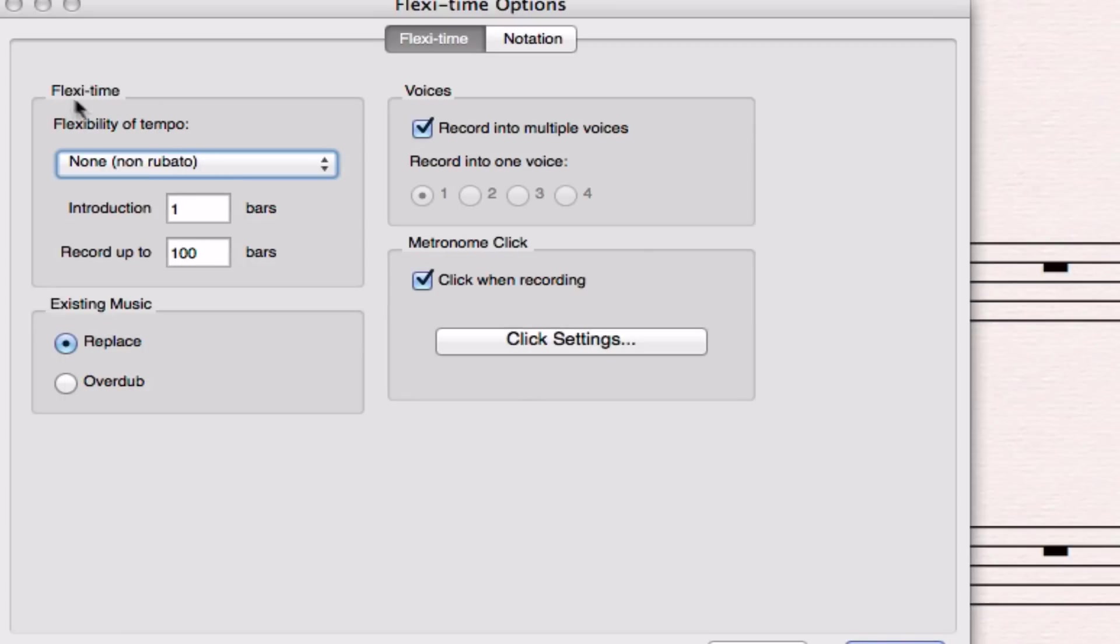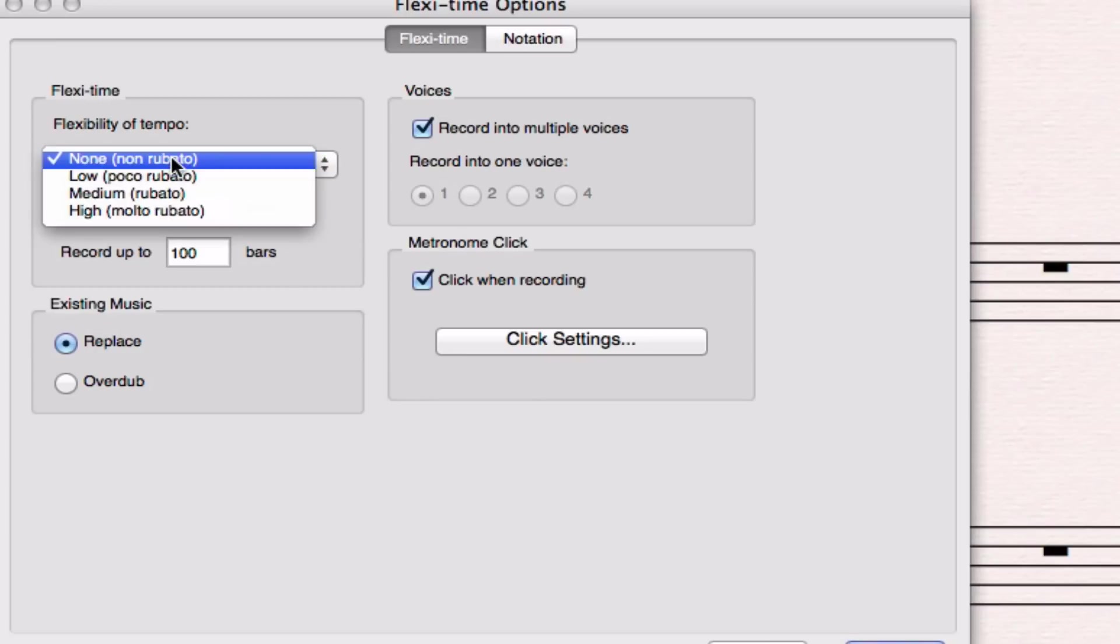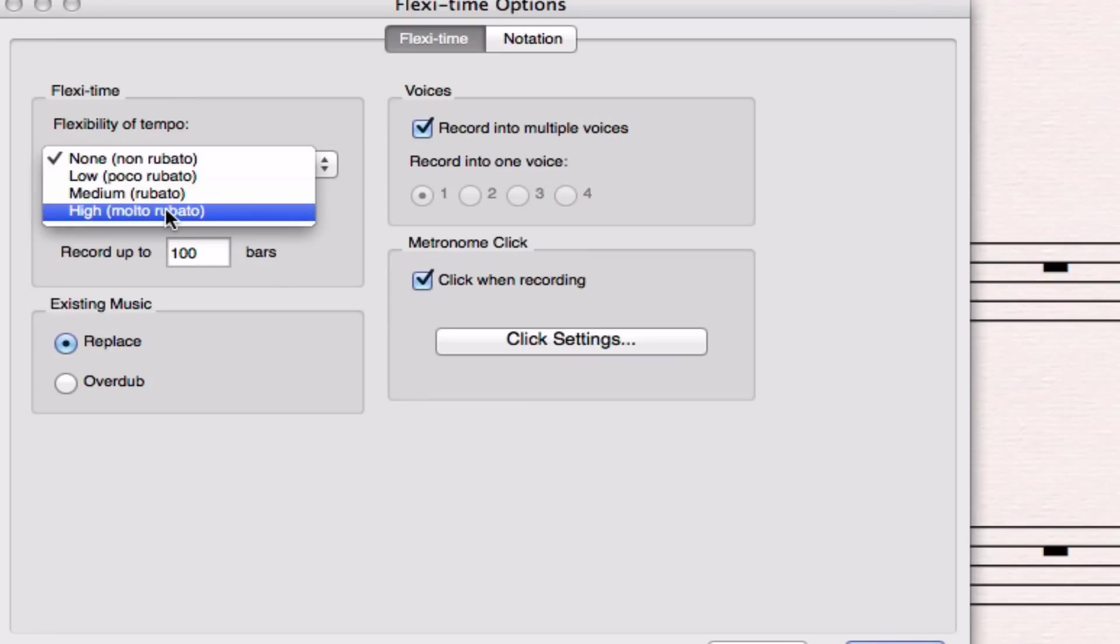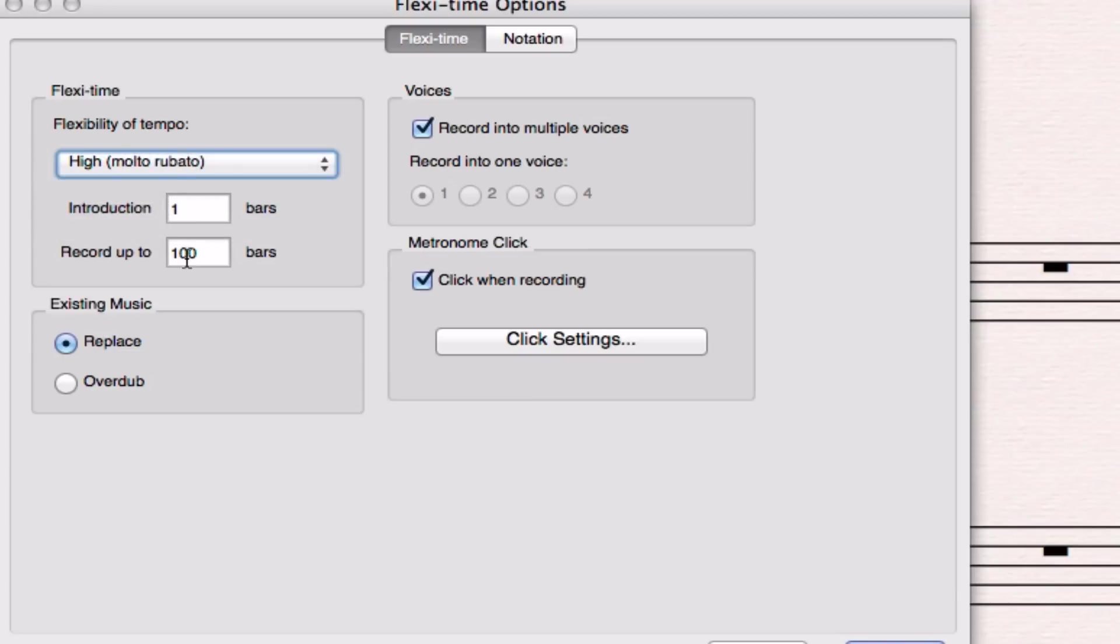The first thing we look at is flexi time. It says flexibility of tempo and gives you some options where you can choose how flexible Sibelius is when it records the speed that you play music. If you fluctuate a lot you should put it on high and then it's going to expect that you're fluctuating in your tempo and it's going to try to follow you.